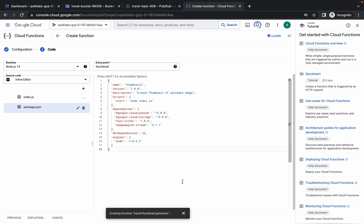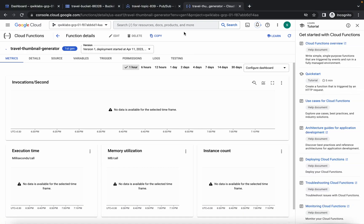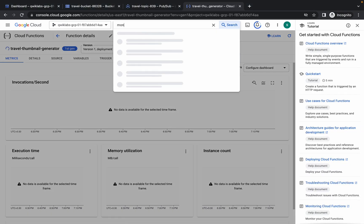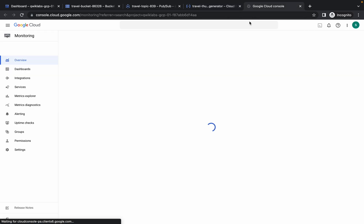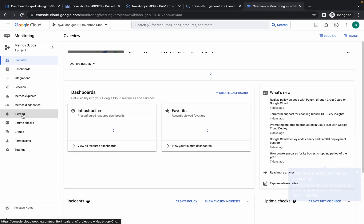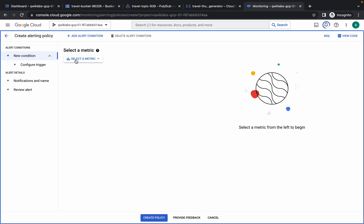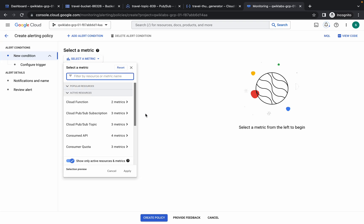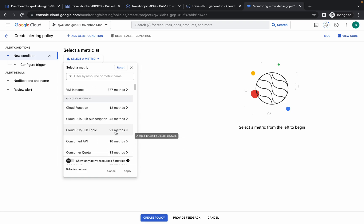This deployment will take a couple of minutes. Meanwhile, move to task number four — we have to create an alert policy. Search for Monitoring, open it in a new tab, click on alerting, click create policy, select a metric, and disable the default filter option.